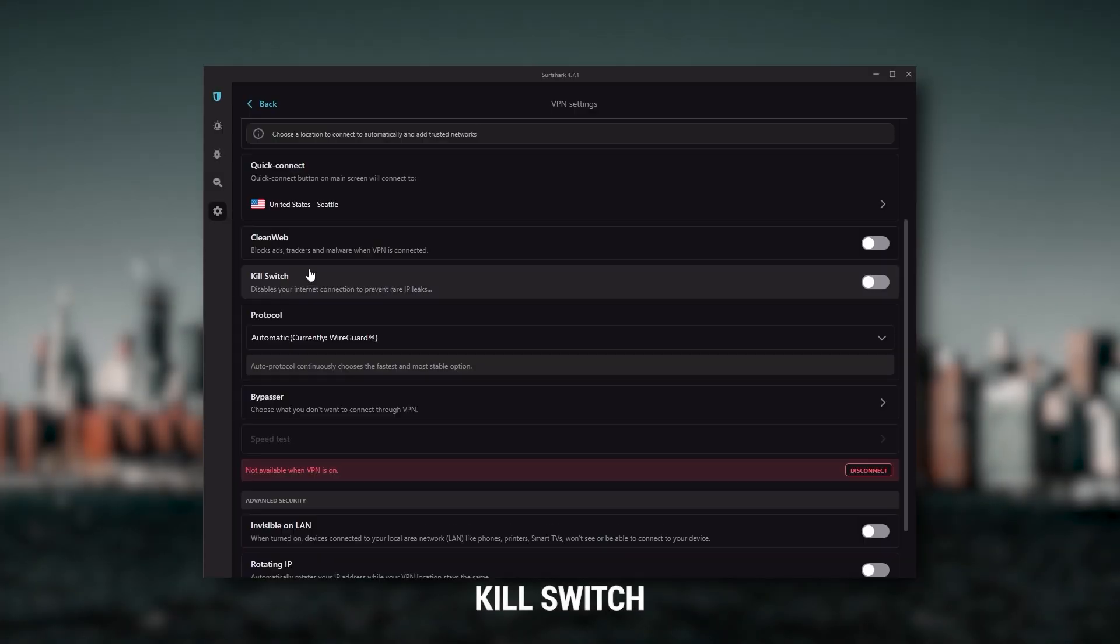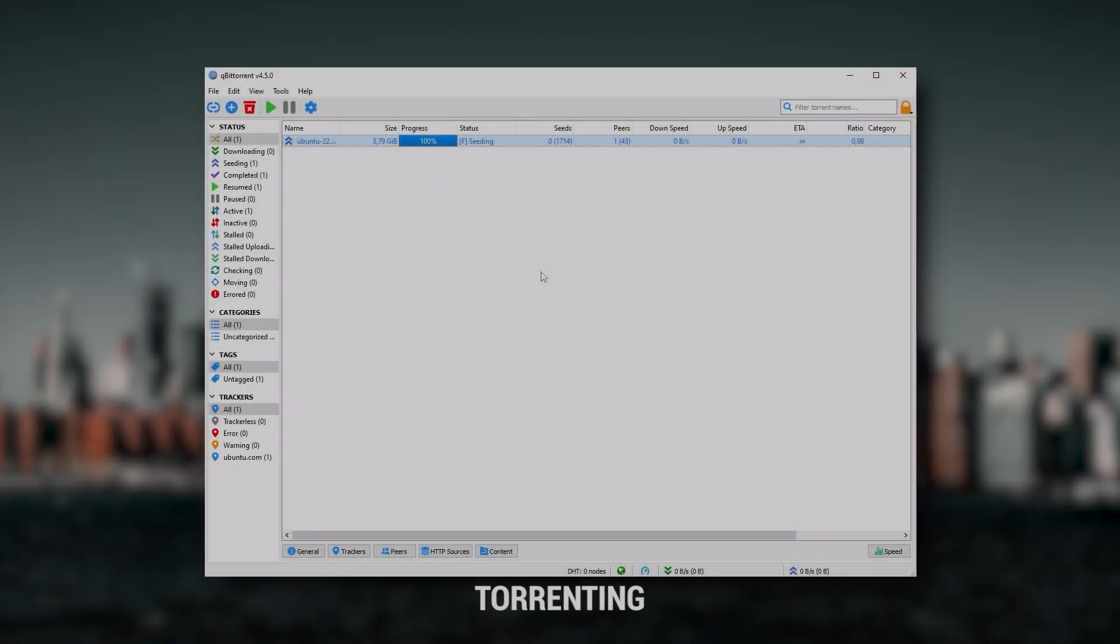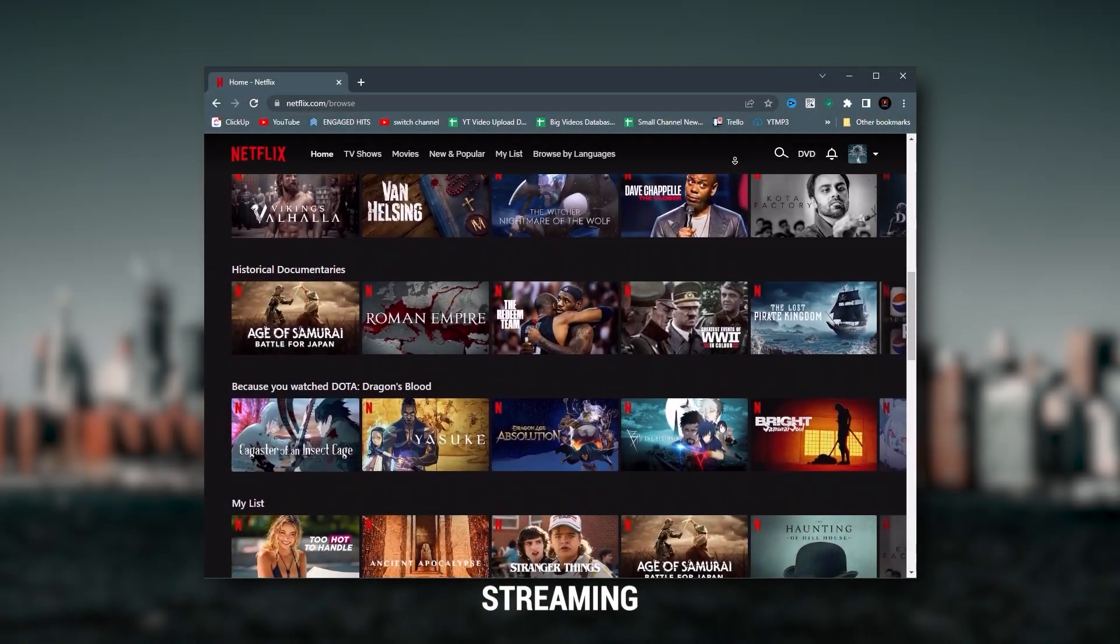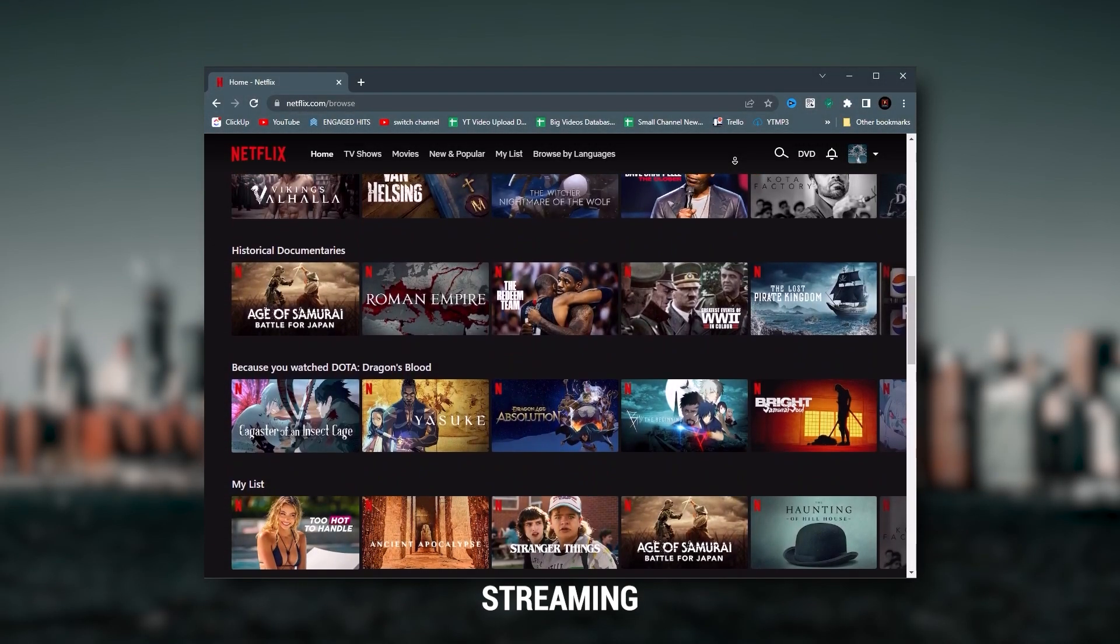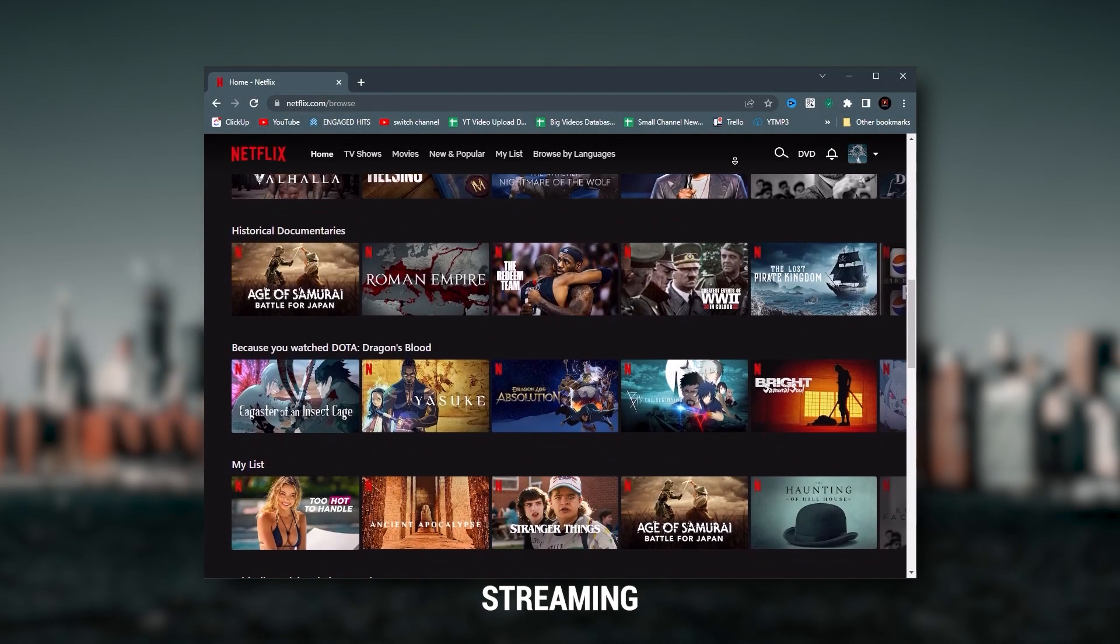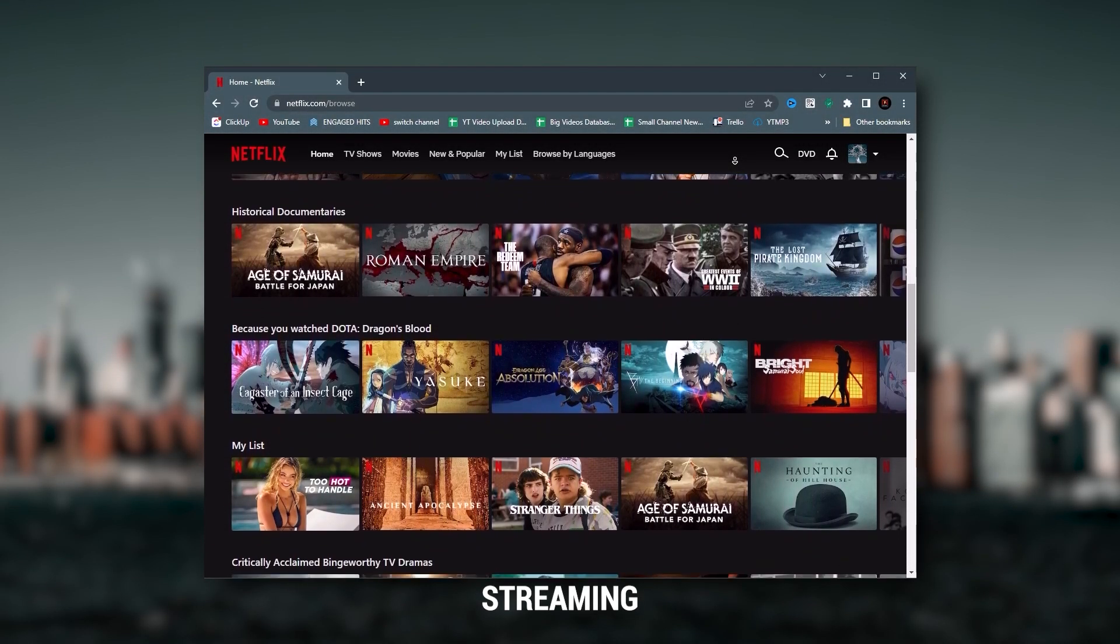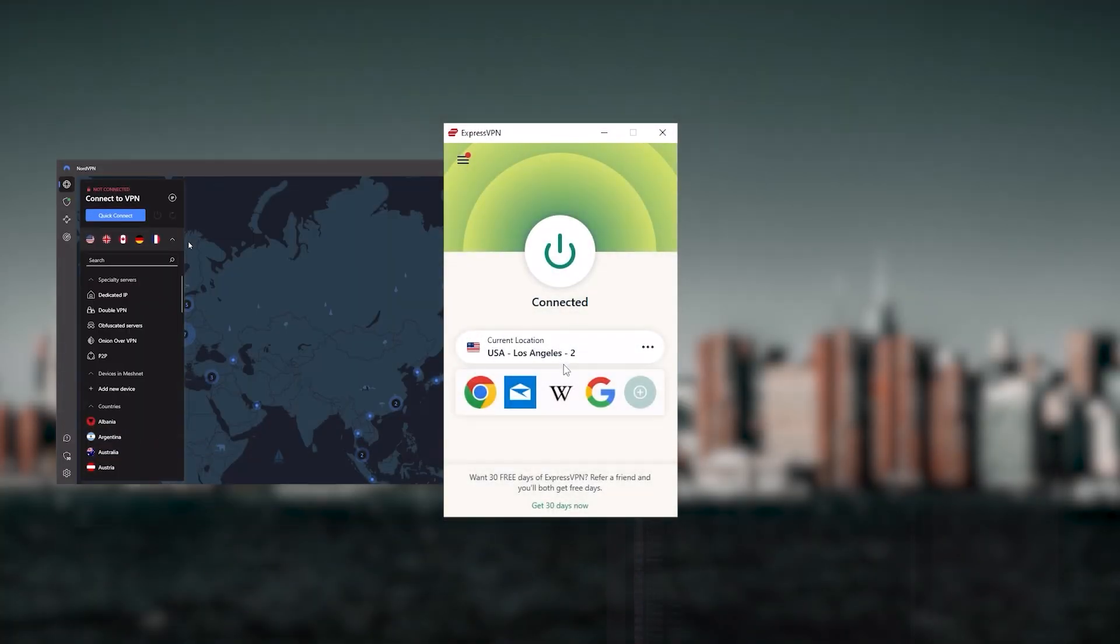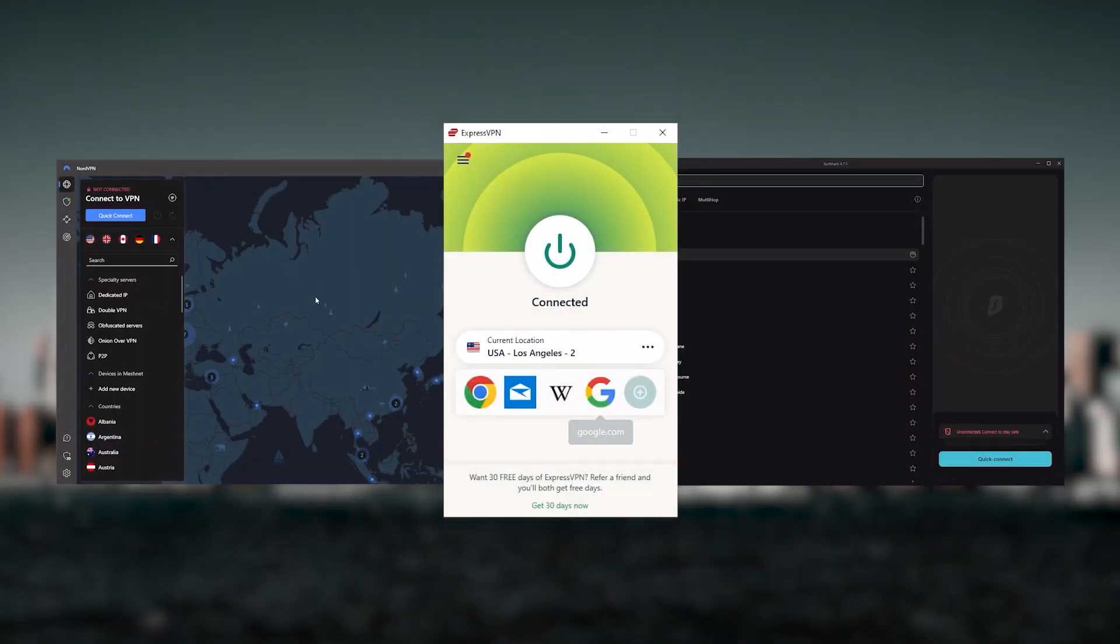Yet they all have a kill switch, they're excellent for torrenting, and they all consistently work with streaming services such as Netflix, Hulu, and Amazon Prime Video. That's why these are my favorite three.